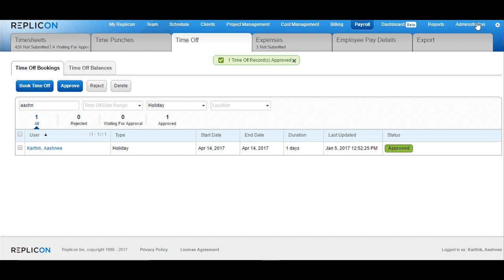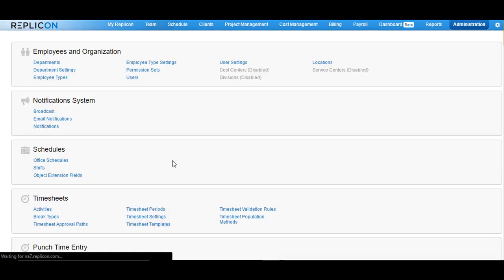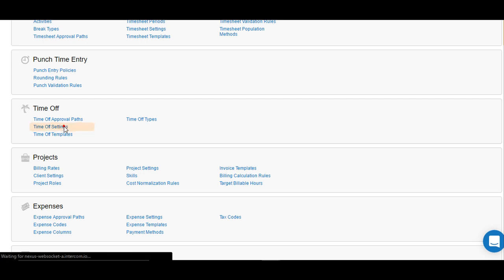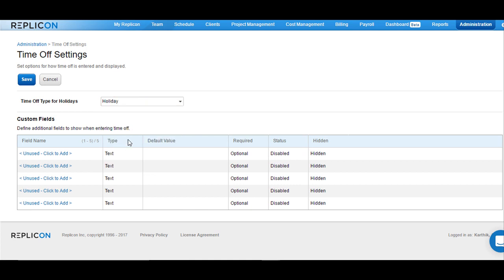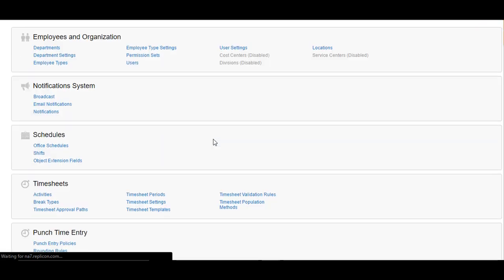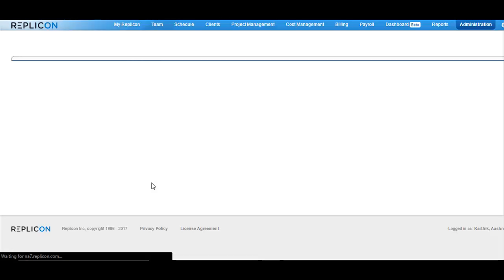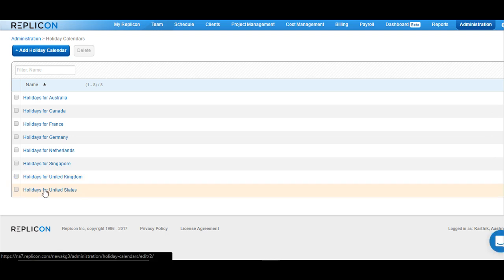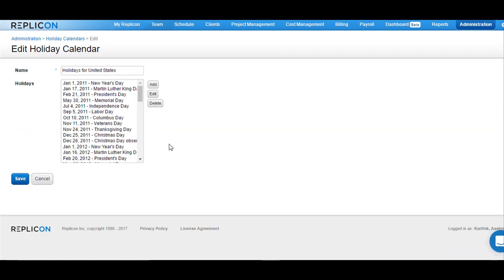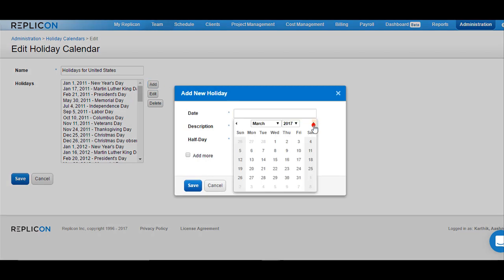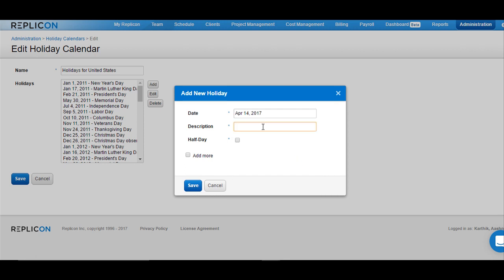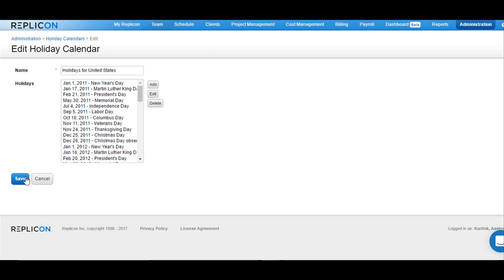Once you're done with this, go back to administration. The first step is to go to time off settings and set the time off type for holidays back to what it was set earlier. Once you make the changes, save them, then come back to administration, go over to holiday calendars under the company section, and click on the holiday calendar assigned to the user. Click on the add option, add back the holiday that you just deleted — in our case, April 14th, Good Friday — click save, and save the holiday calendar.